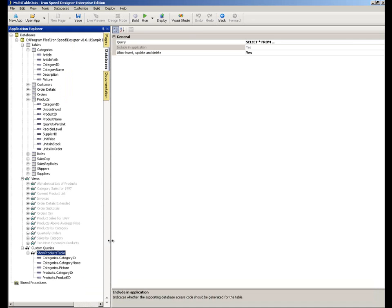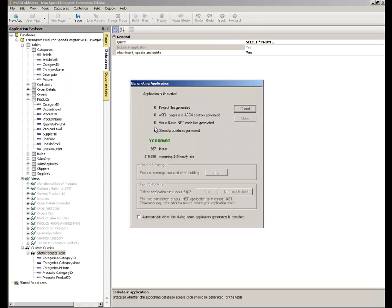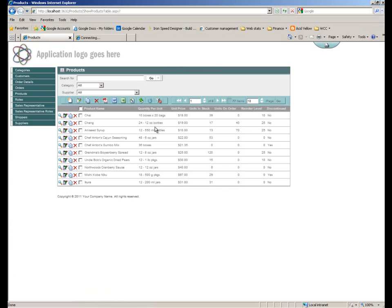I'm now going to click run. We'll get our page running again and we can then have a look and see what our application looks like now we've included those additional columns onto the show products table page.